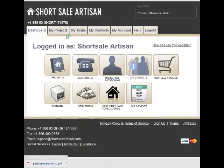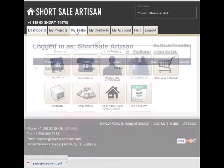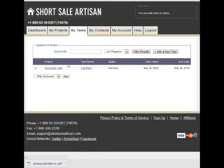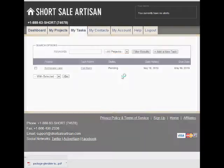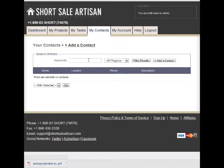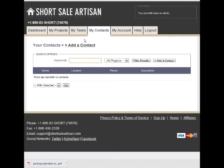Returning back to the dashboard, we also have a task section where you can add tasks by project, quickly and easily sorting and finding out what you need to do and when. Same with contacts — you can quickly and easily add contacts and search again by project.